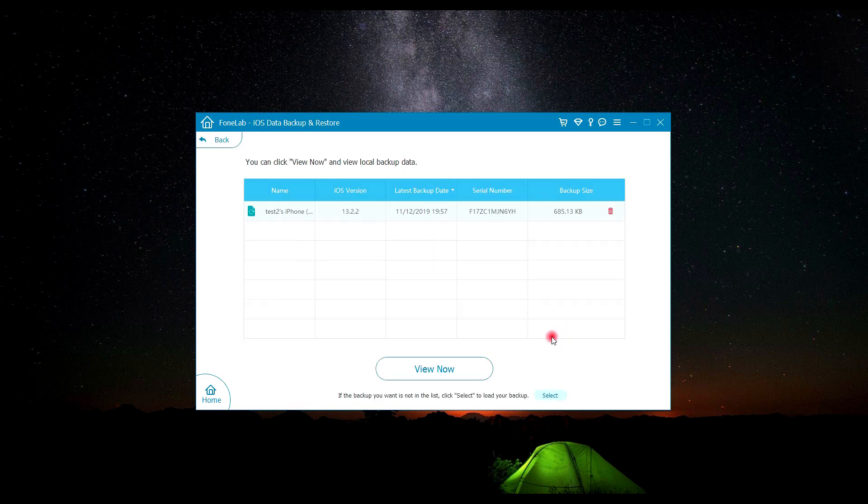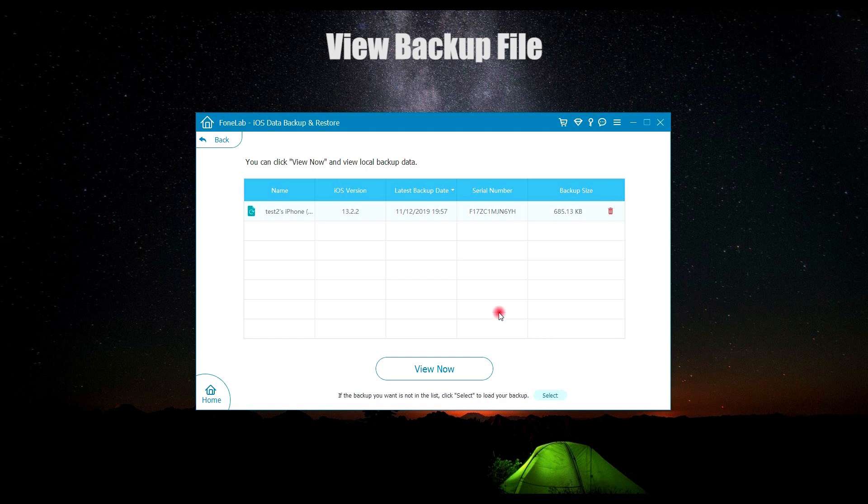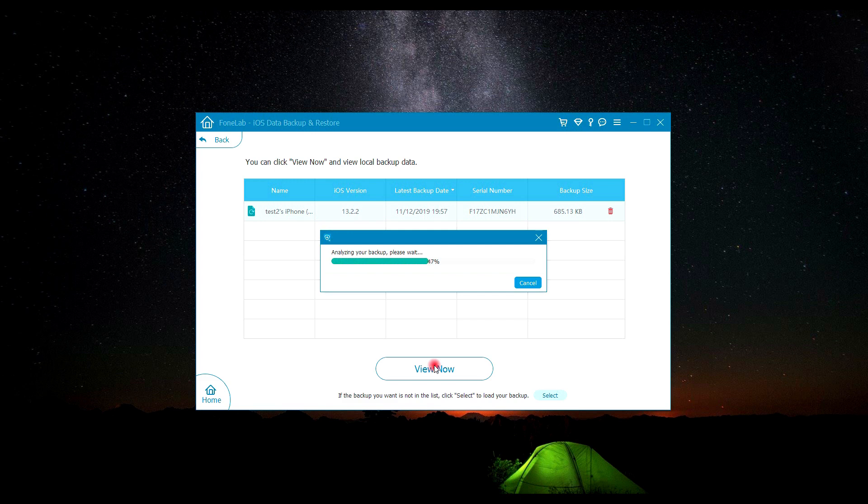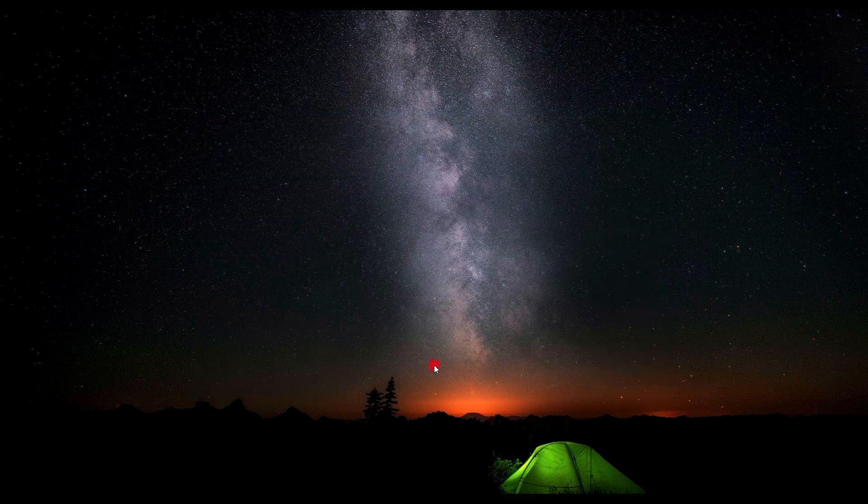Here, click View Now to check your data of call history and Safari history. If the backup you want to restore is not in the list, click Select Lib at the bottom to load your backup.